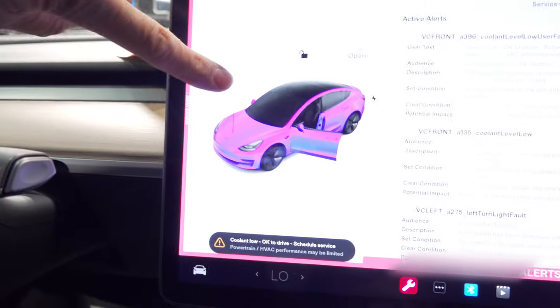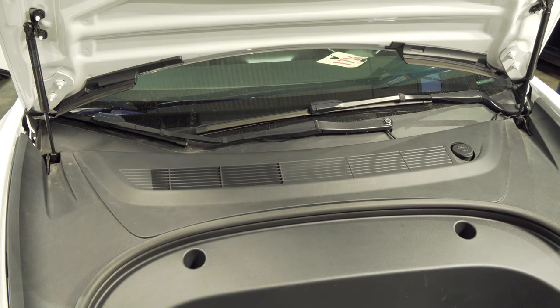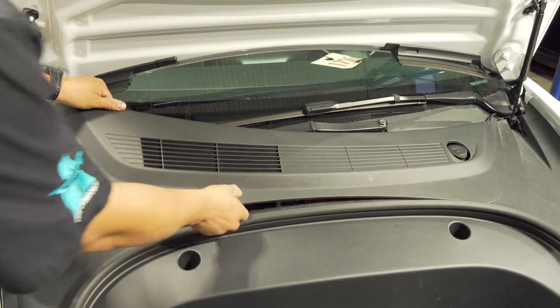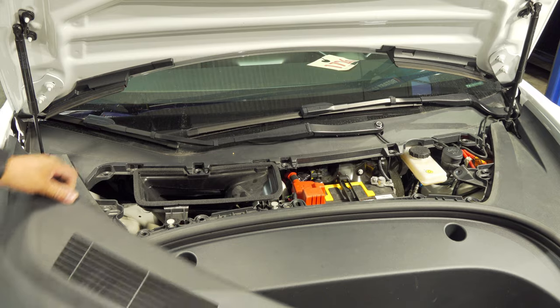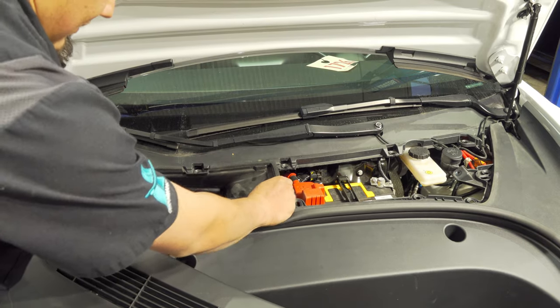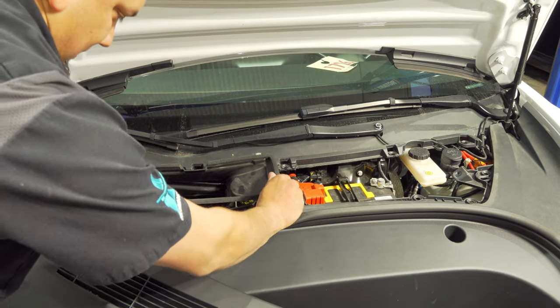Let's go ahead and confirm the fault we are seeing here — coolant level low. We're going to open up the frunk and check the coolant level. One of my co-workers said they saw coolant around the left front wheel area, so for that reason we're going to lift it. Let's go ahead and open up the frunk right here and check our coolant level.